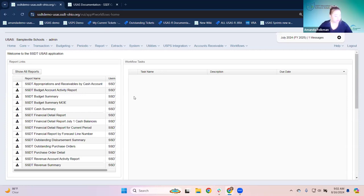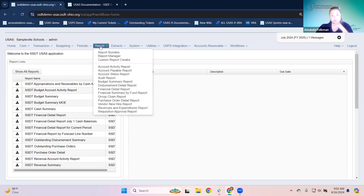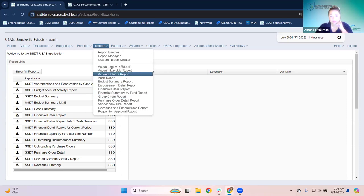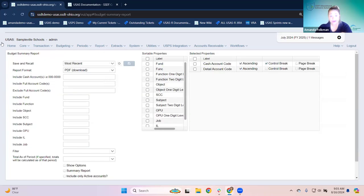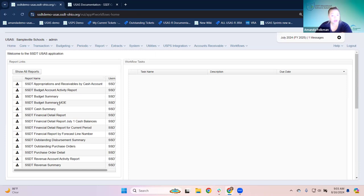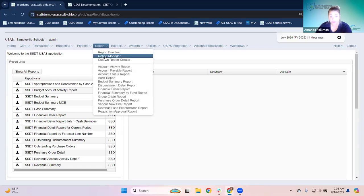When we're talking about this — if it isn't familiar to you — you'll hear in the trainings or in tickets with us references to a canned report or a template report. The canned reports are always going to be found on the report menu. Anything you can run directly from here, like a budget summary or financial detail, is a canned report.